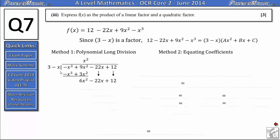Next we see how many times 3 minus x goes into 6x squared. To get from negative x to 6x squared we multiply by negative 6x, since the term is negative. So we get negative 6x as the next part of our answer. Multiplying 3 minus x by negative 6x: negative x times negative 6x gives 6x squared as expected, and 3 times negative 6x gives negative 18x. Subtracting: 6x squared minus 6x squared gives zero.